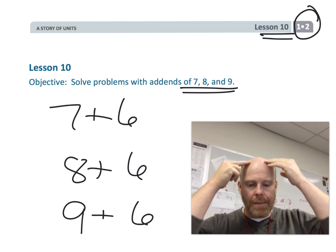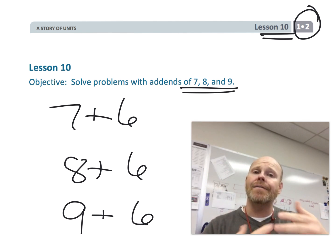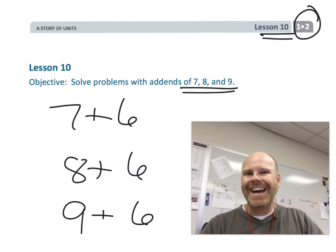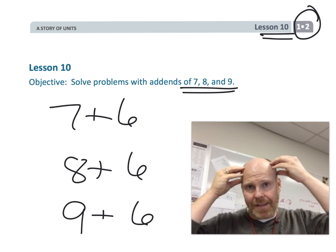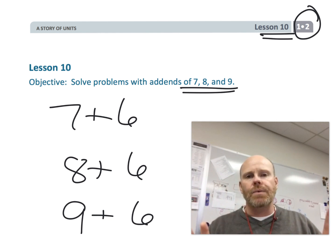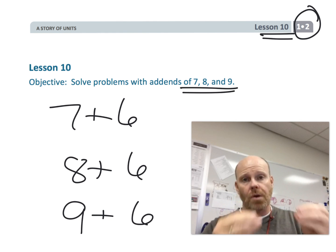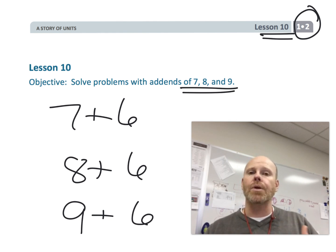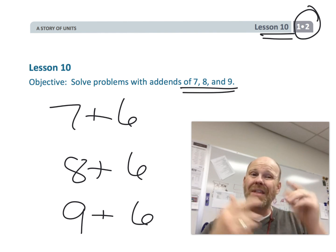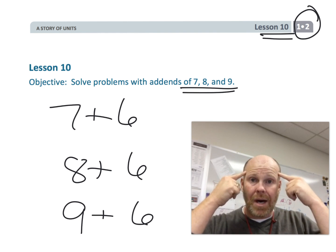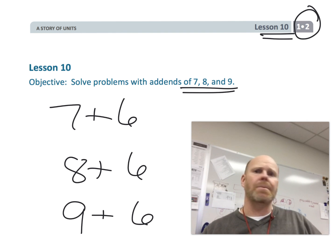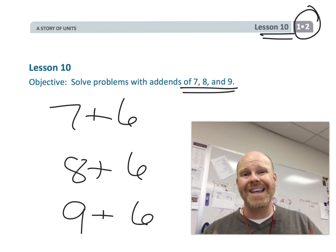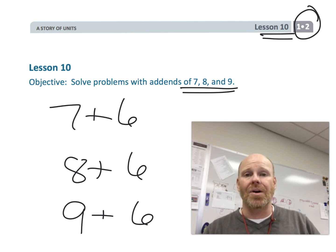We want them to be able to use strategies. The idea of the number bonds is that we're just making visible the kind of thinking we want students to be doing in their heads. Ultimately, we don't want our students constantly drawing those number bonds, but right now we're using them to make visible the thinking we want going on in students' heads. When students can do the work mentally without drawing number bonds, that is what is called fluency.